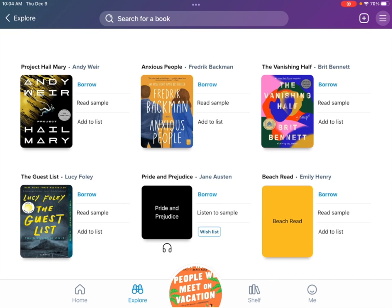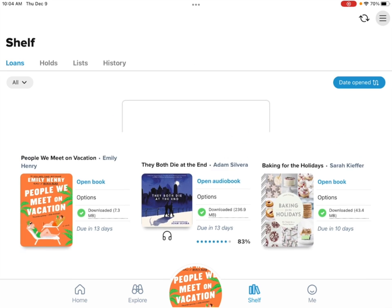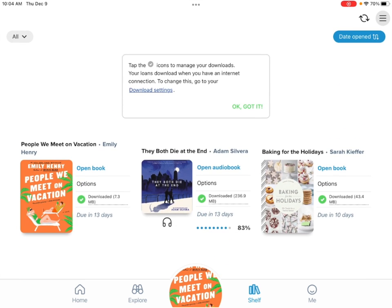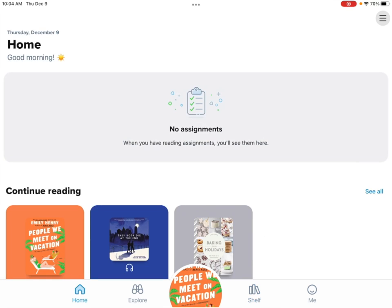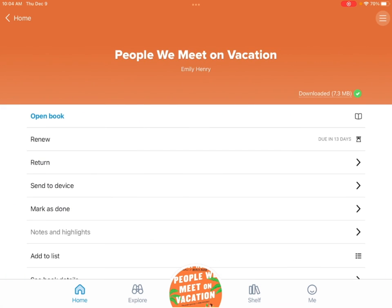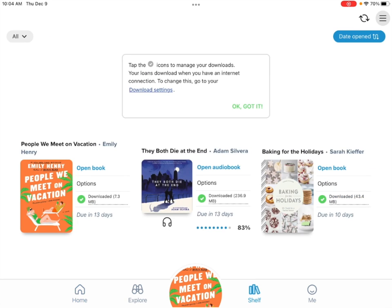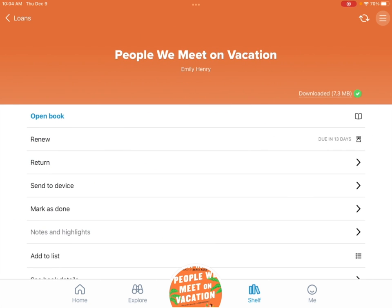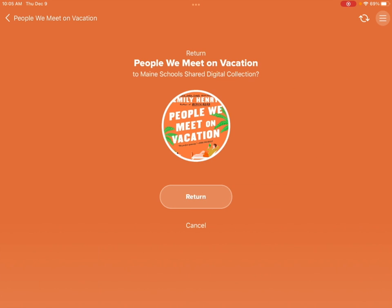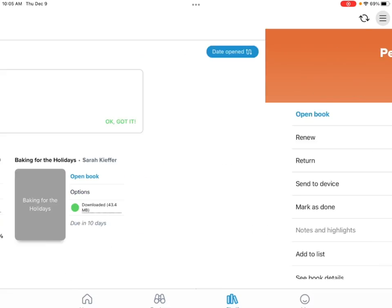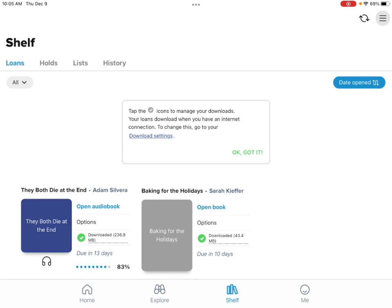When you tap the screen, a close X will pop up and you can click close book. If you're done reading for now, you can go to your shelf and the books will pop up right there. If you want to start reading again, click open book and it'll bring you right back to where you left off. To return a book, go to your shelf and click options — you can open book, renew book, return book, or send to another device. You cannot renew a book if somebody else is in line. When you're all done, click return and it sends it back to the Soar application and takes it off your shelf.